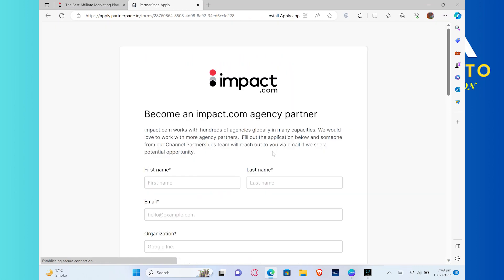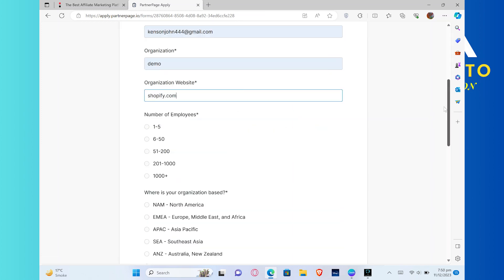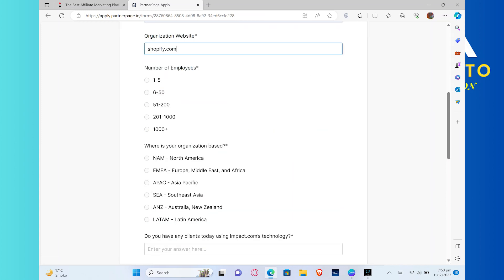Then you need to enter your first and last name. After that, enter your email address and organization name. Also, add the organization's website. And then, select the number of employees.